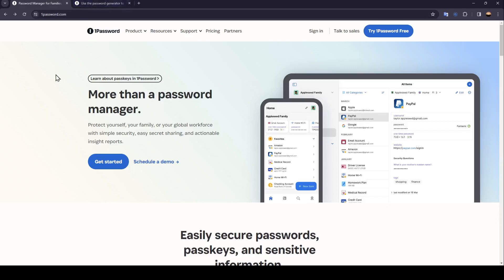Hello everyone, and welcome back to a new video. In this video, I'm going to show you how to change your password on 1Password. So if you want to learn how to do it, just follow the steps that I'm going to show you.